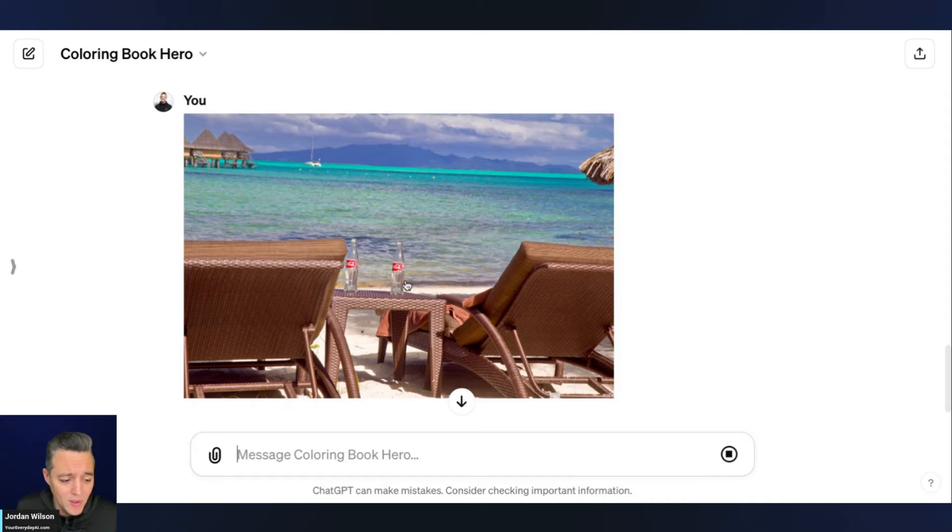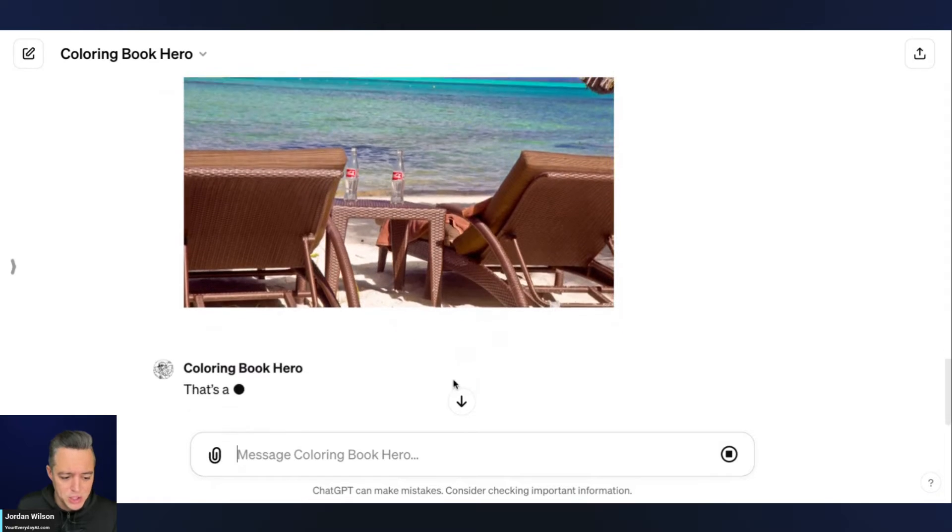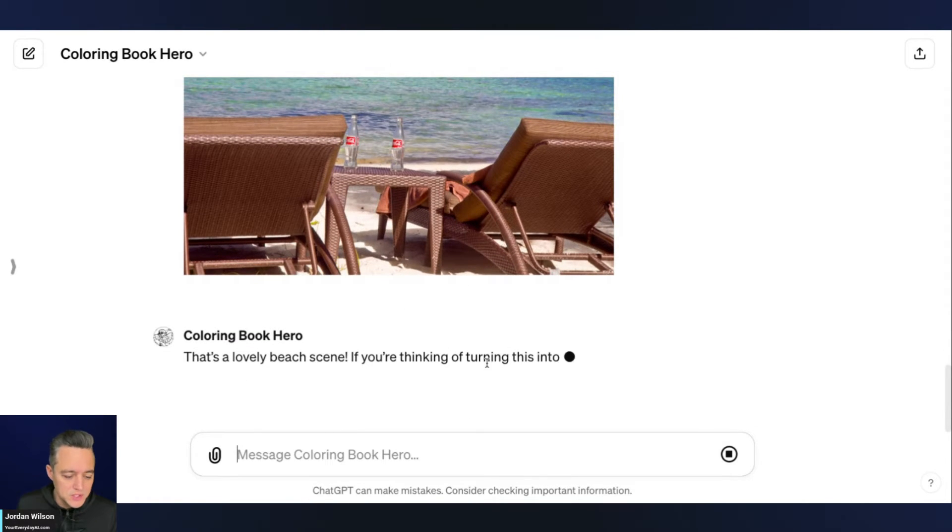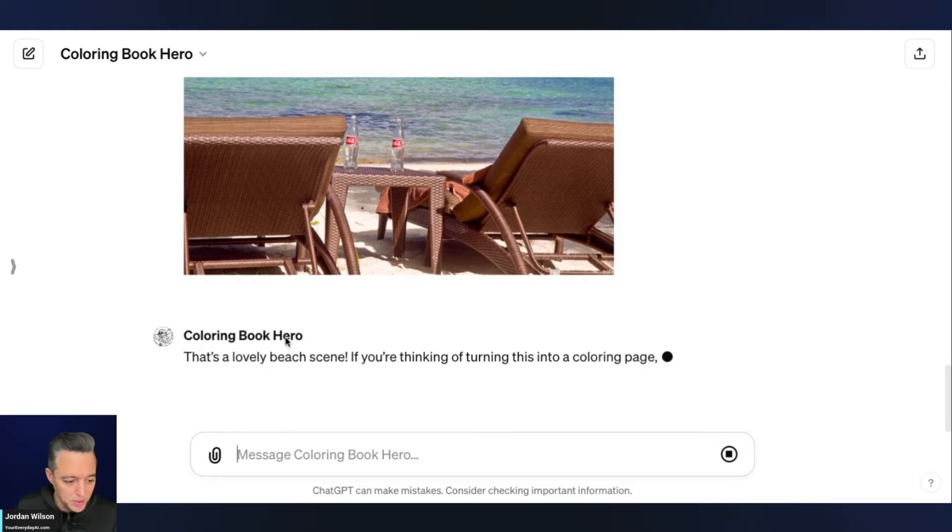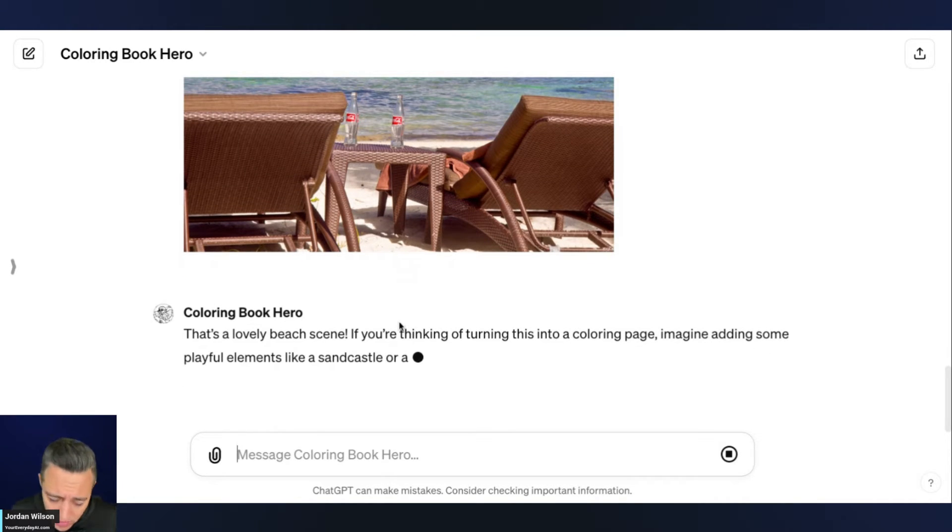So presumably there's going to be two chairs, a table, maybe two empty glass bottles there, as well as some picturesque water. So let's just go ahead. So right now this GPT, the coloring book hero from OpenAI is very slowly responding to me.